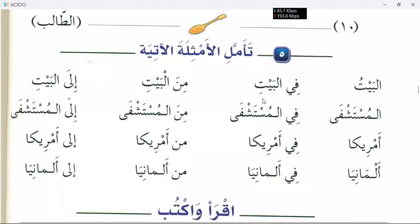Bismillah ar-Rahman ar-Rahim. So we were reading this. Ms. Noor, what did you understand from this?